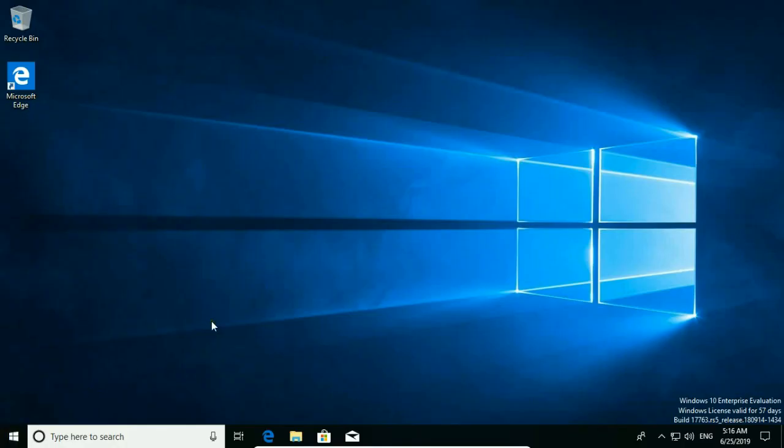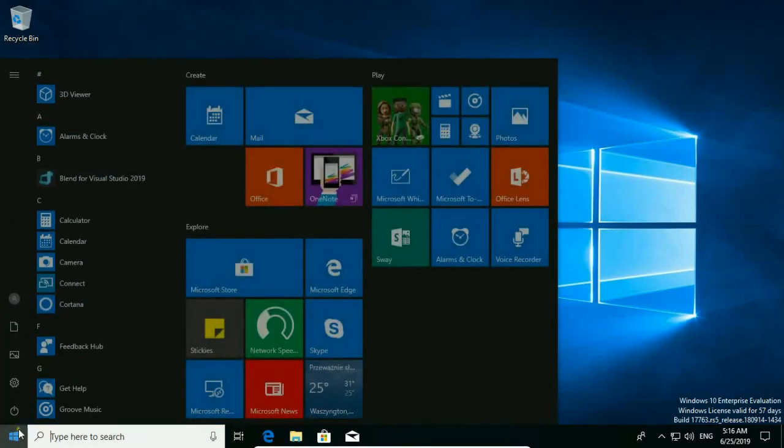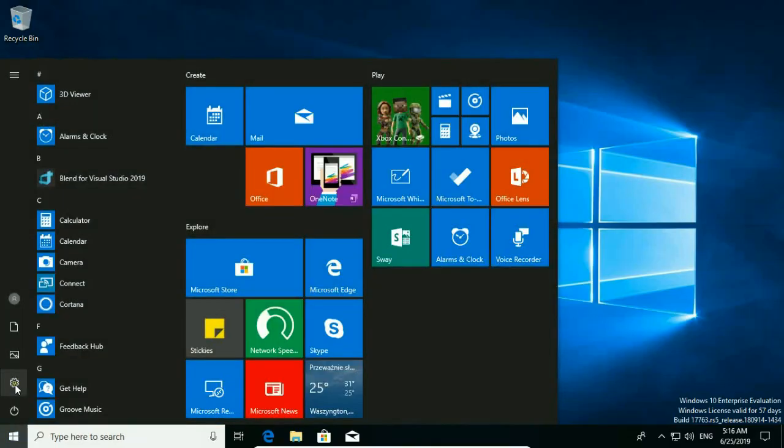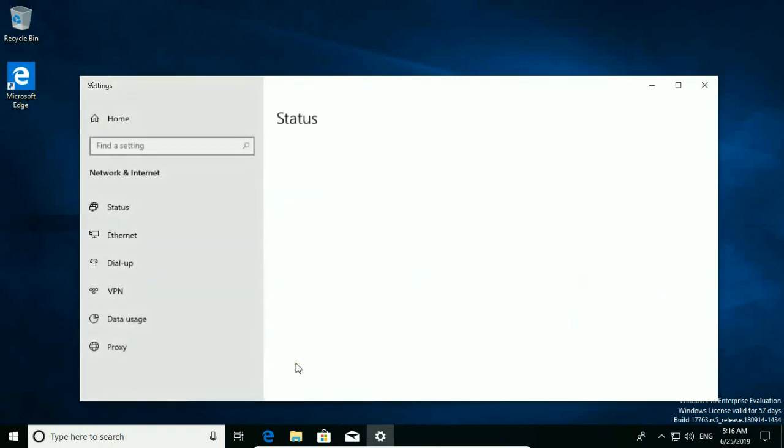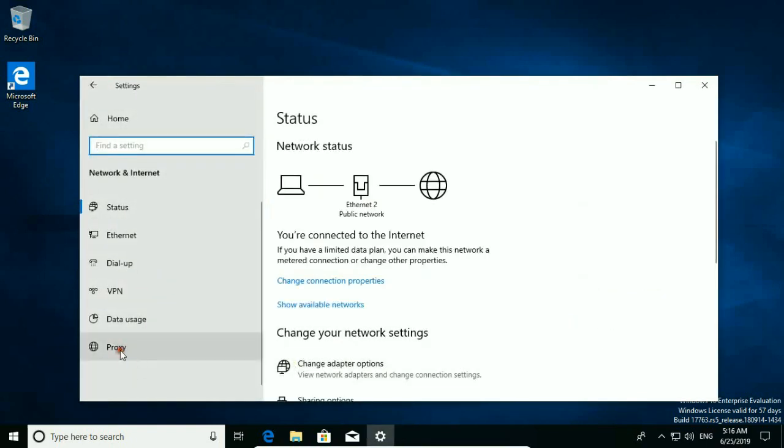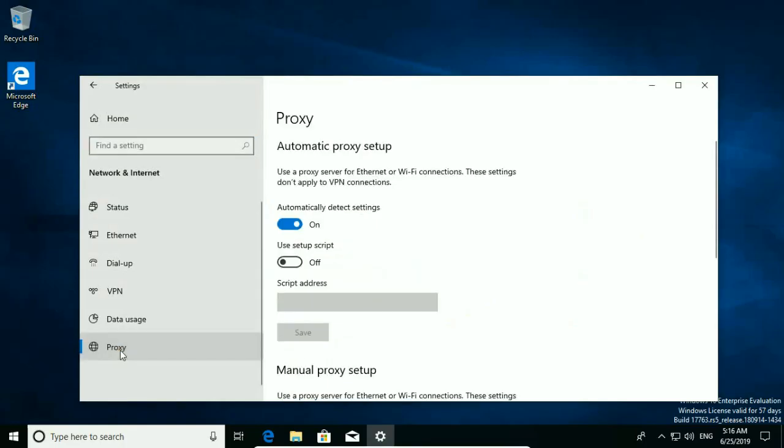First open internet settings. Click on start button. Hit settings then network and internet.